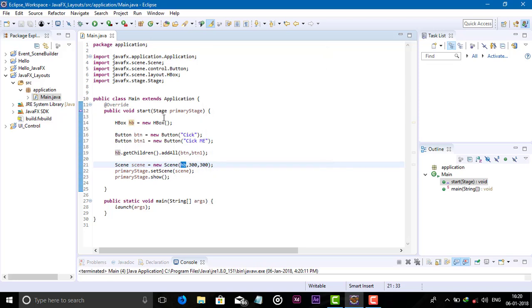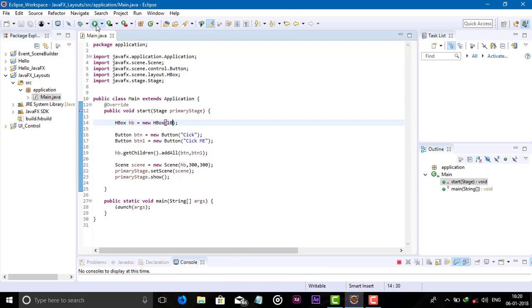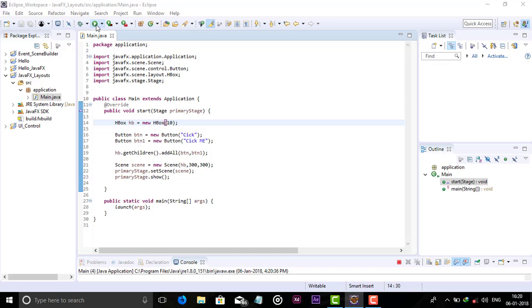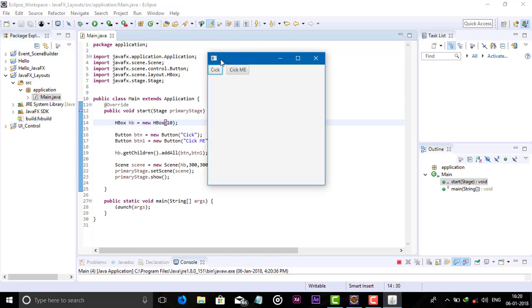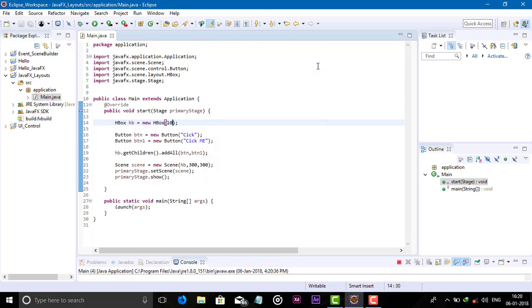We can set the spacing of components here, the spacing between components.